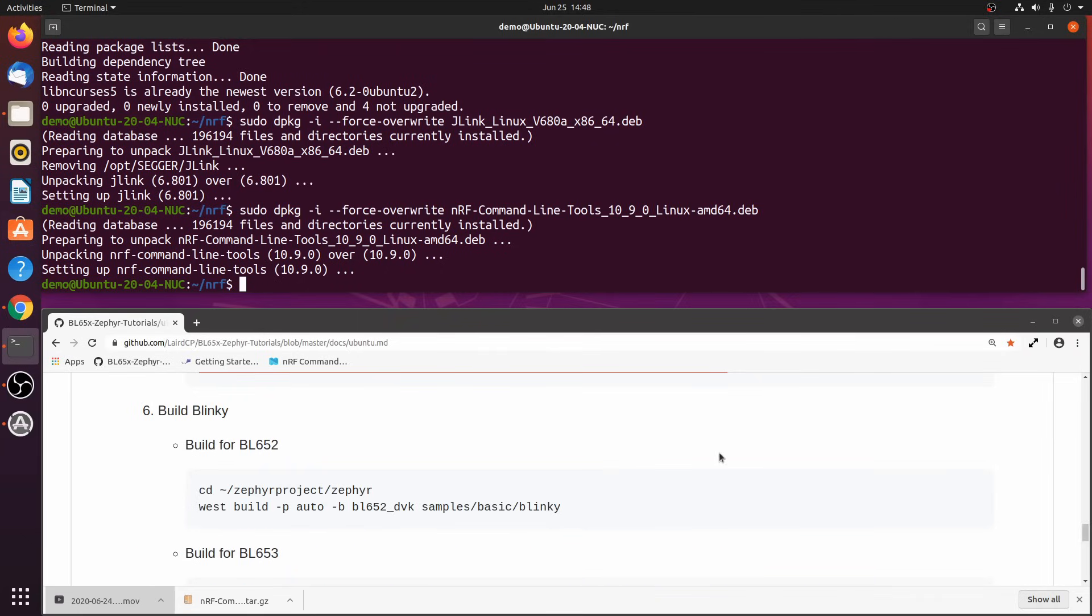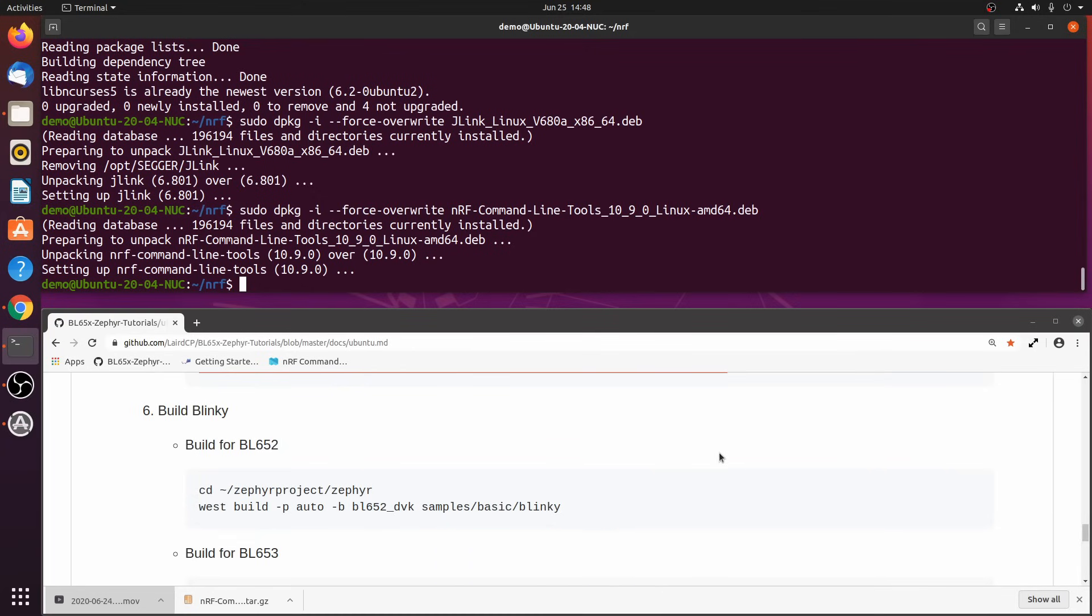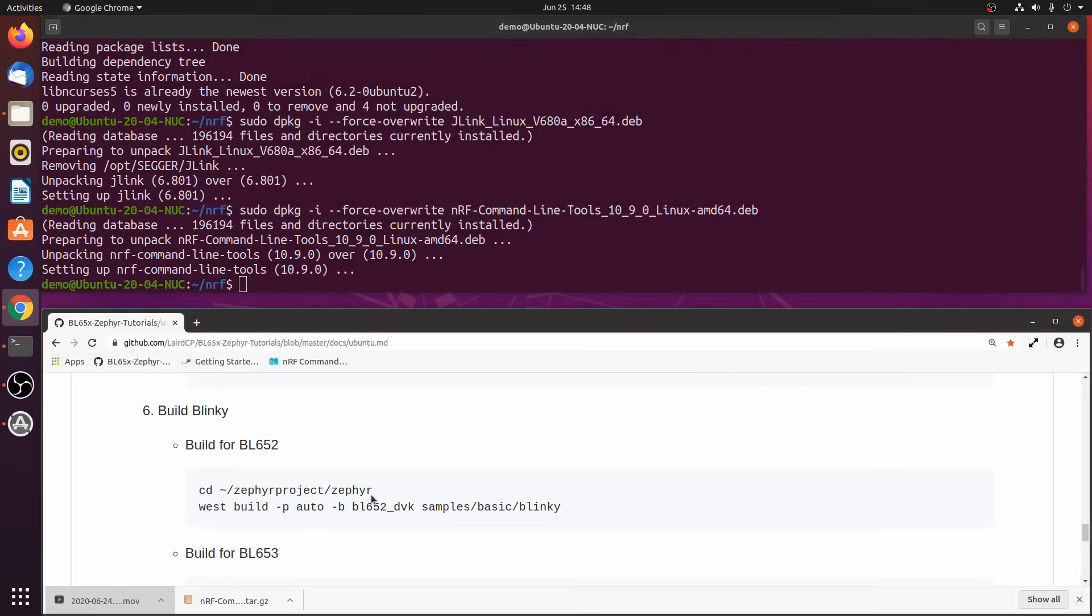For the BL652, we're going to use the board name BL652 underscore DVK. And then for the BL654, we're going to use the board name BL654 underscore DVK. So let's go ahead and build it for the BL652.